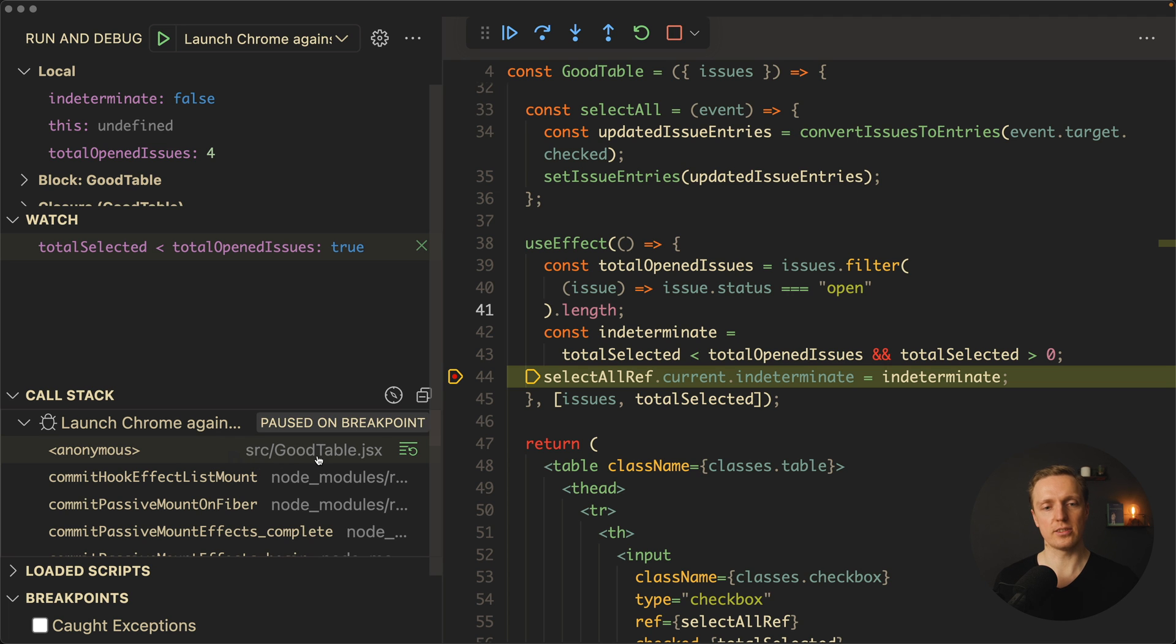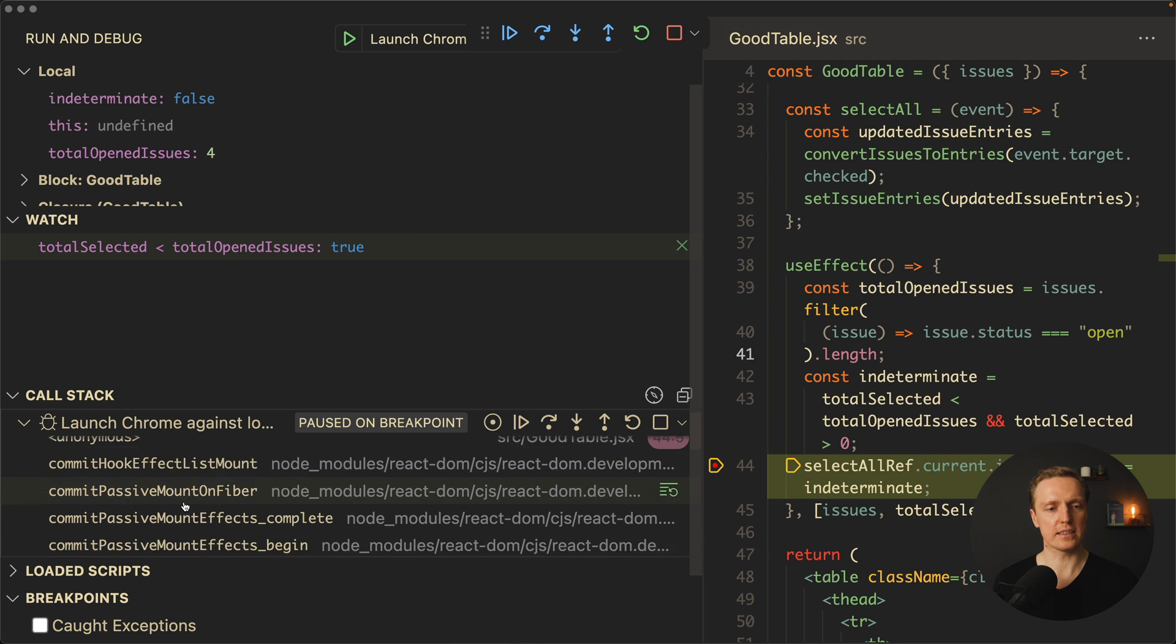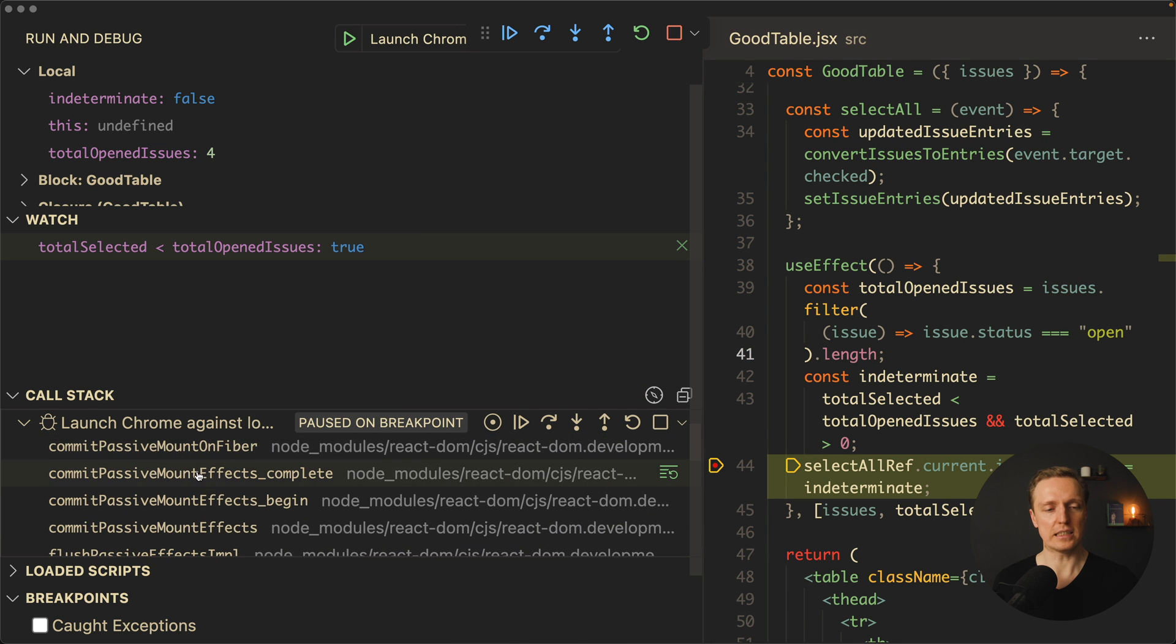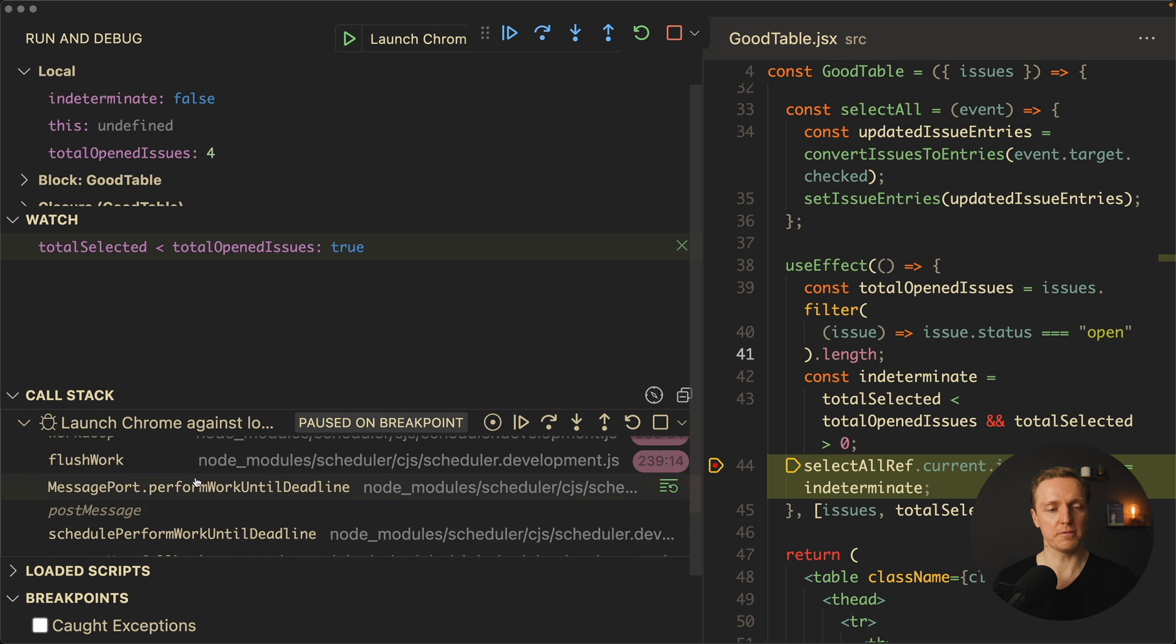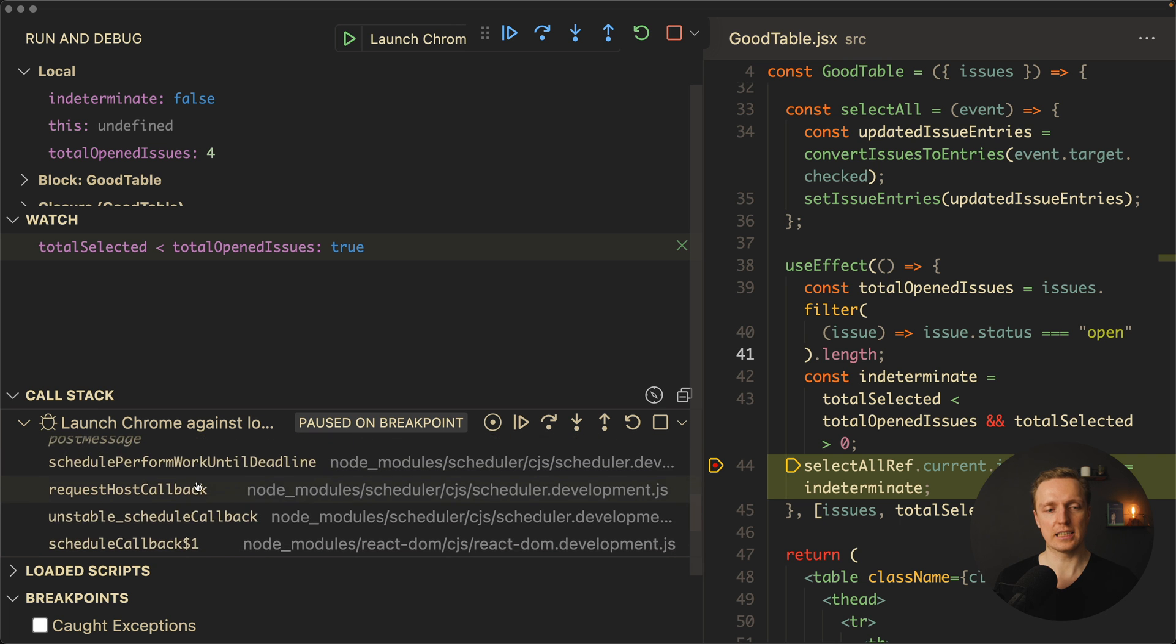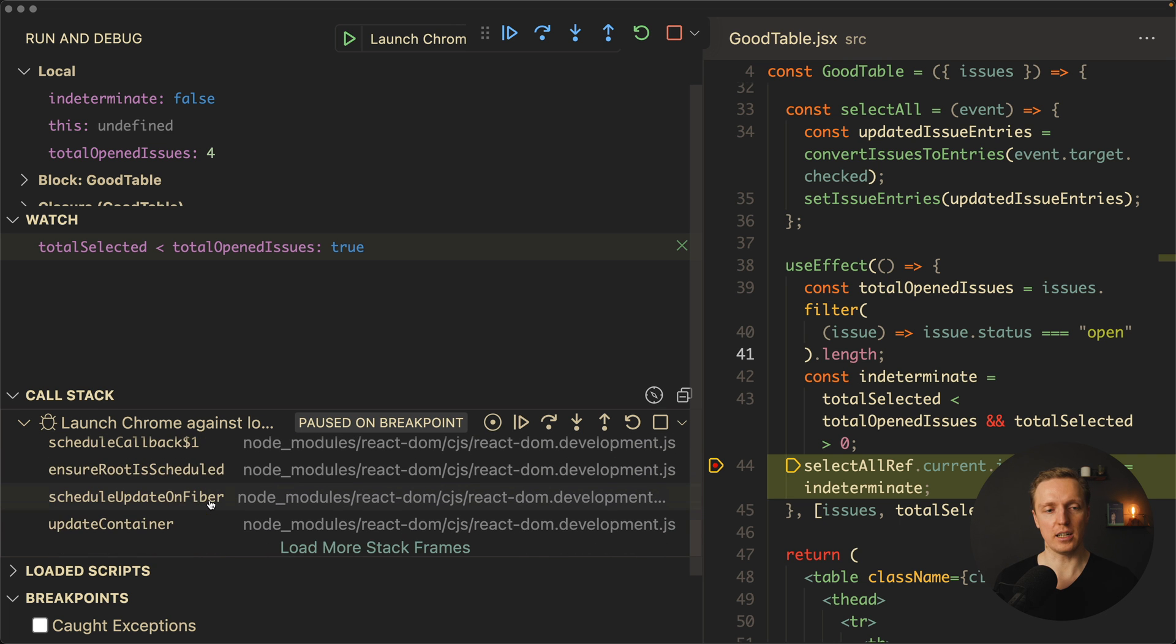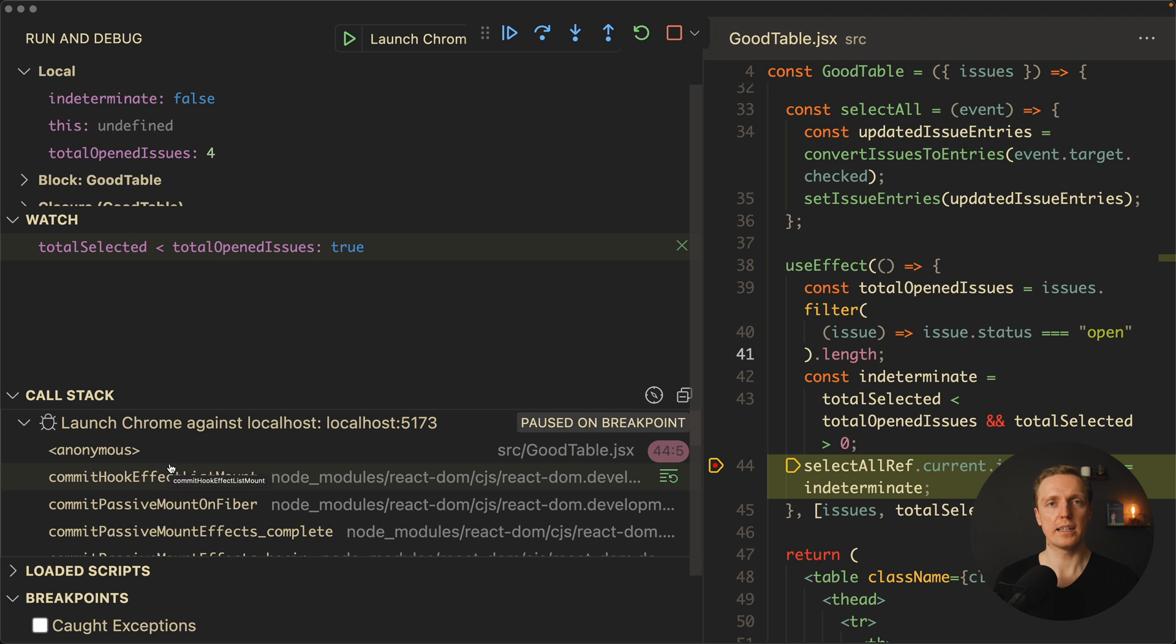Now we can see that we're getting commitHook from React, then commitPassive and so on. This is all stuff from React. It's not really helpful for our debugging. But if you have some nested components, then you will see here from where this specific file was called through stack trace.